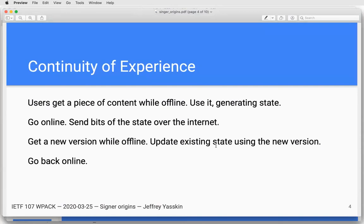The continuity of experience is about a user who gets a piece of content while offline, uses it, and saves some local state — maybe they compose an email in this email application they got offline, or draw a picture, or whatever. Then they go online and want to send bits of that state over the internet, which means the state needs to be accessible to the online version of the app. Then they go back offline, get a new version, and want to keep editing the content they created. Then they go back online and send it to the online origin again.